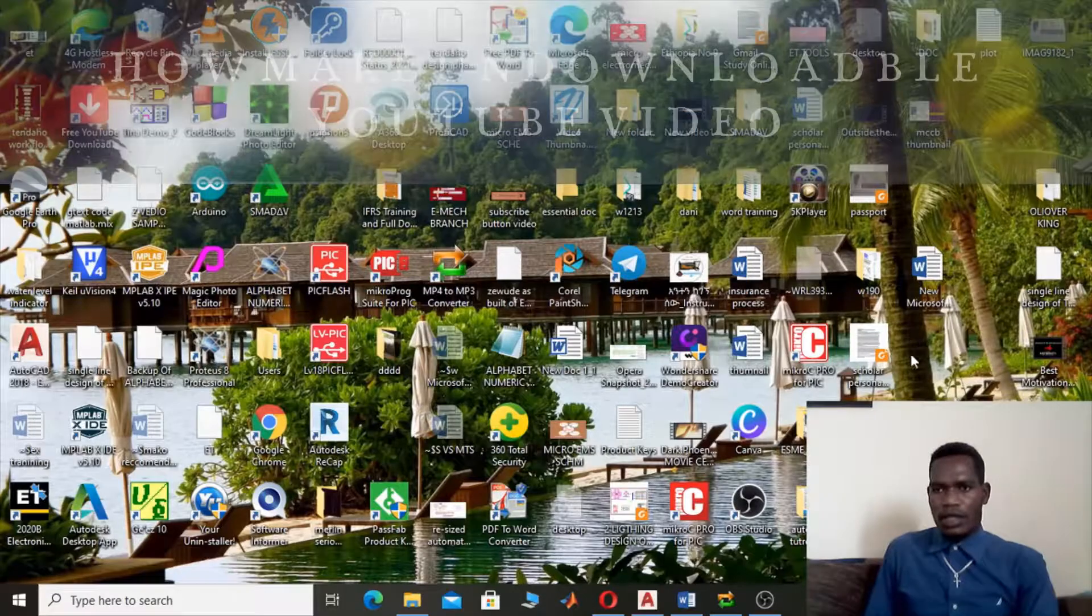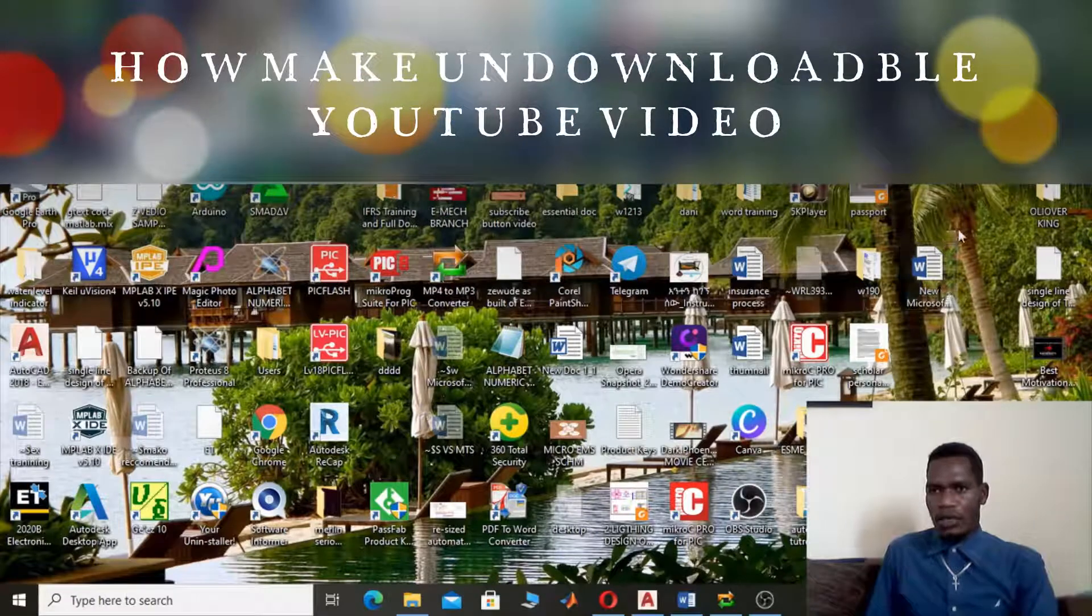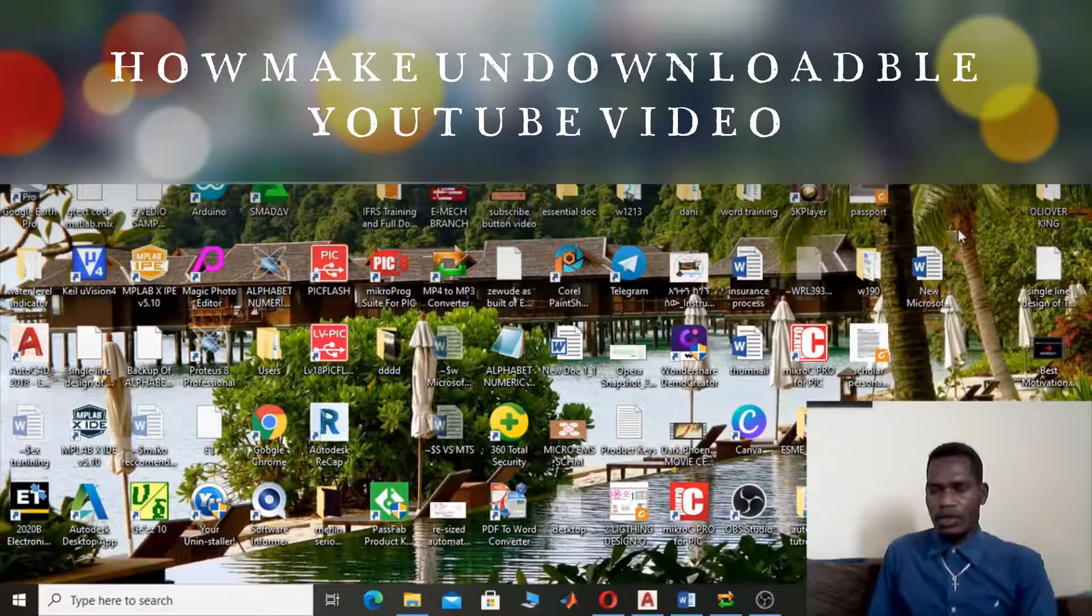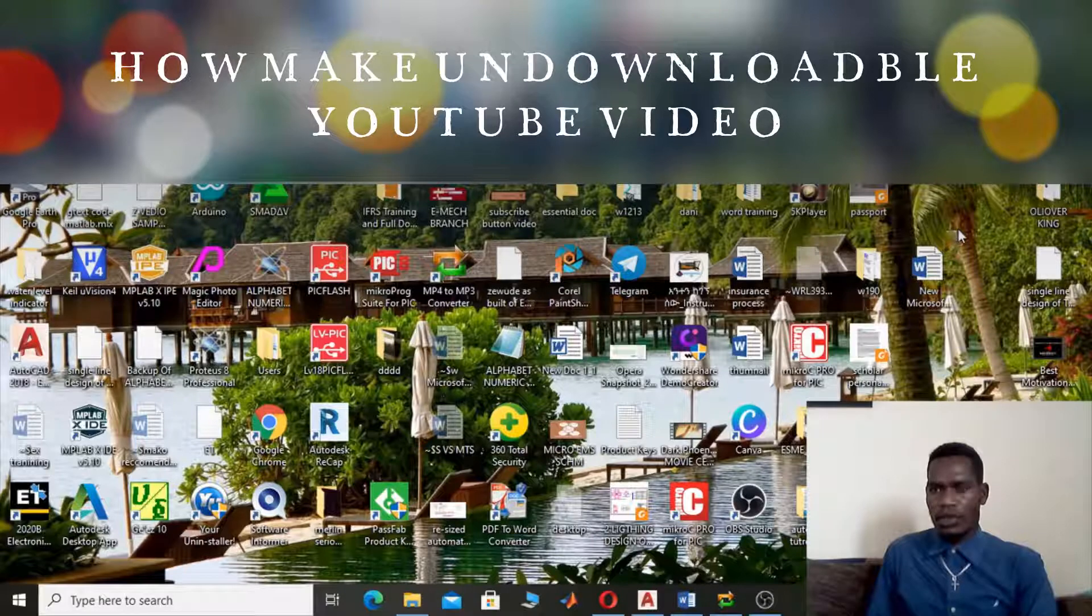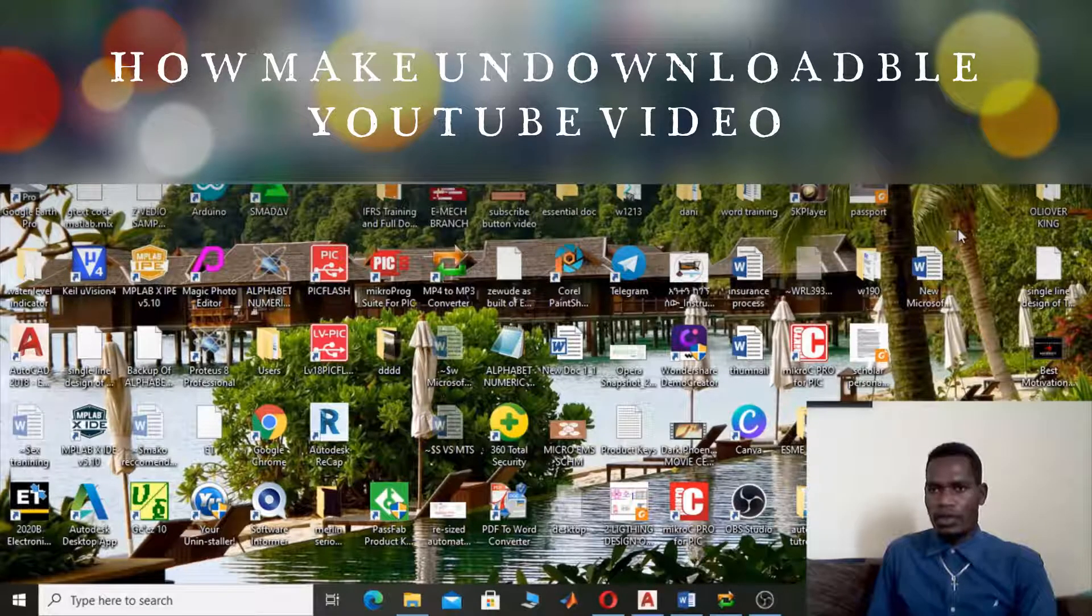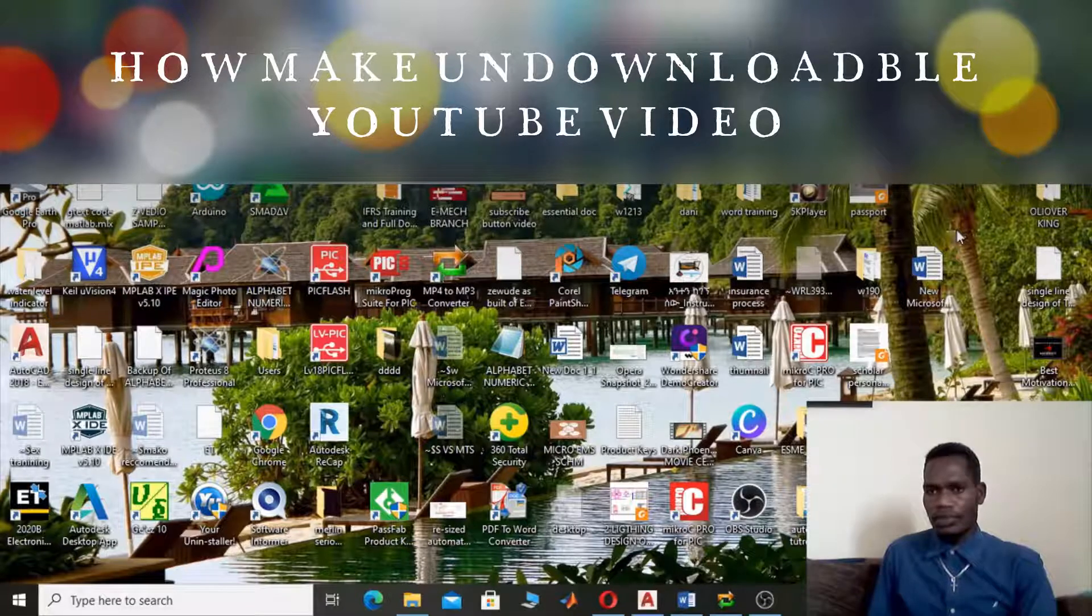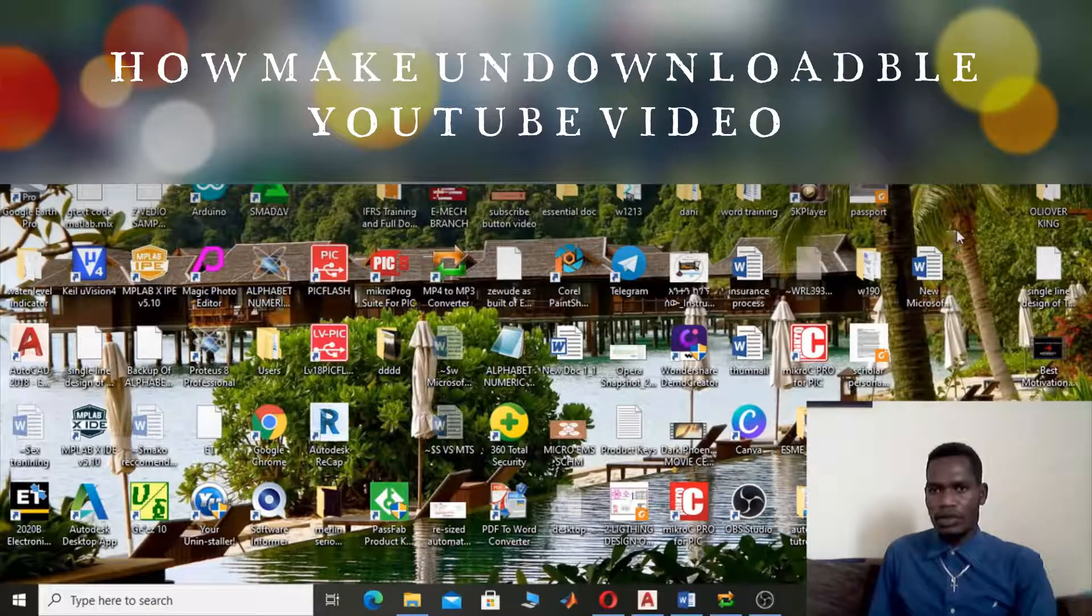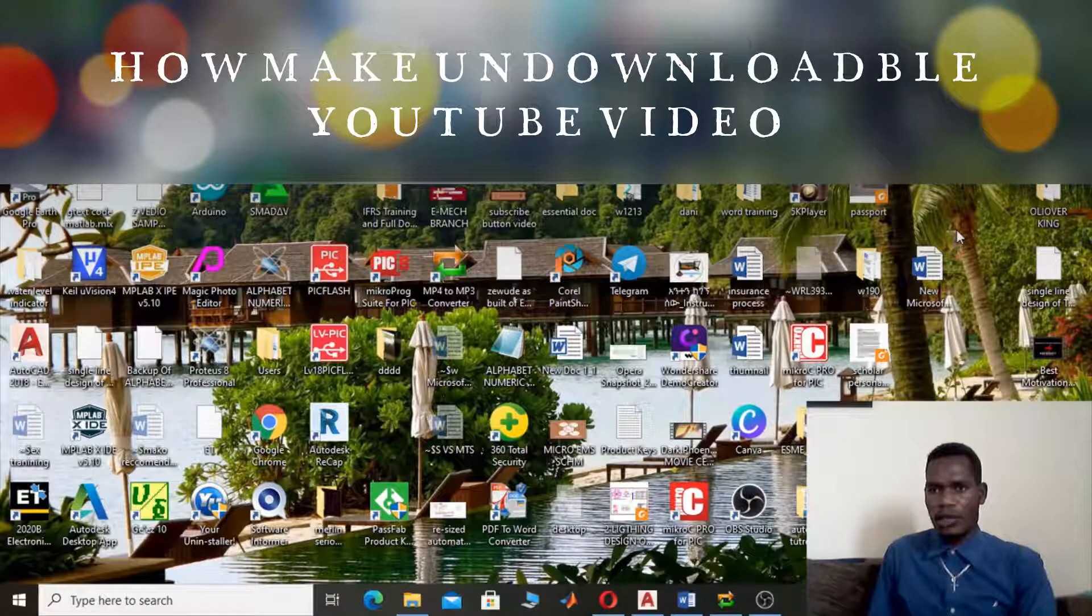Hello guys, my name is Derikas Electro. Today I'm going to show you a series of steps in order to make an undownloadable video. Once you upload your video to your YouTube channel, if you are interested to make it undownloadable, this tutorial is for you.